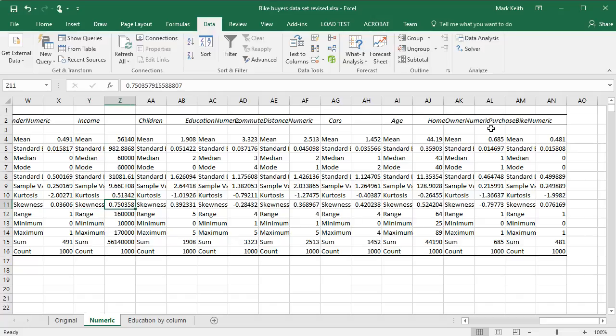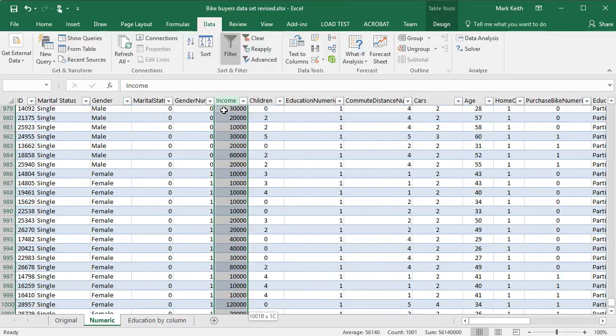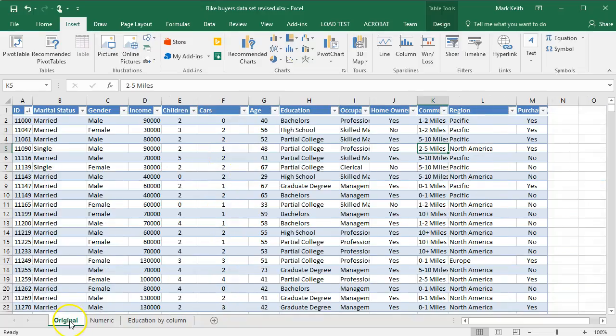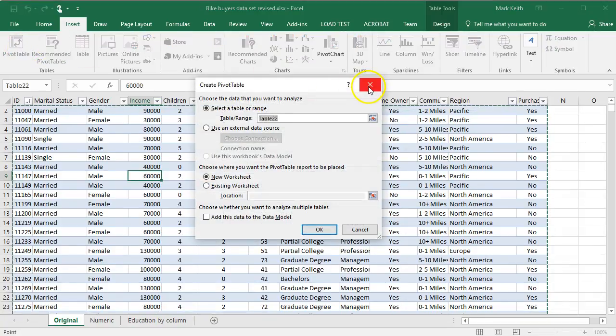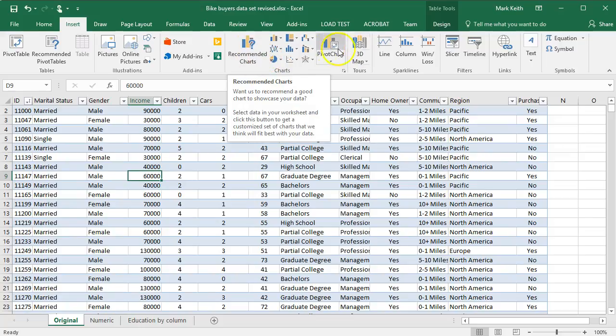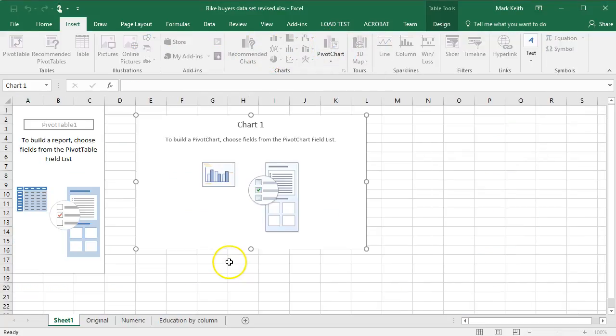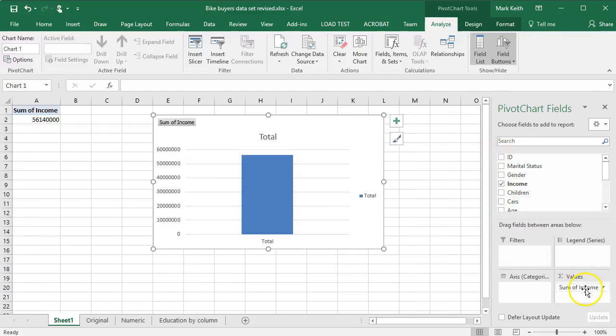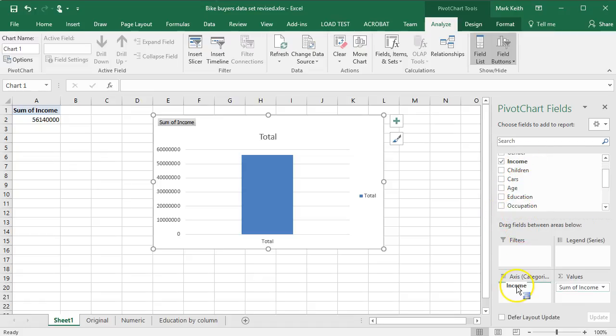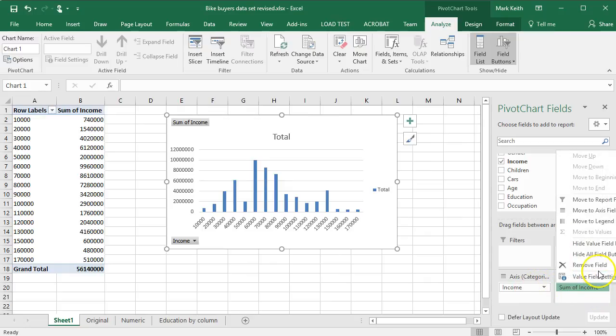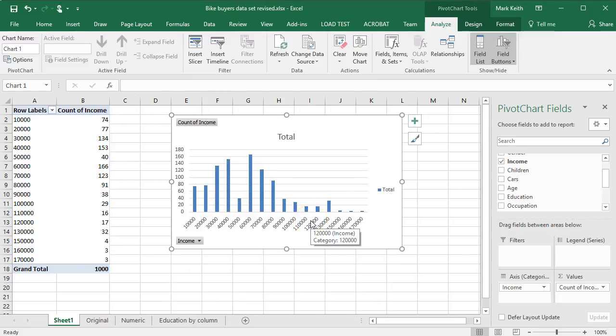So I'm gonna grab income here. Actually no, let's insert a pivot chart. Let's go back here to this one on original tab. I'm gonna insert pivot chart. Put on new sheet, no problem. Let's grab income. We want to not sum income, we want to count. In fact, let's put income here on the, let's change this to value field settings count. OK.